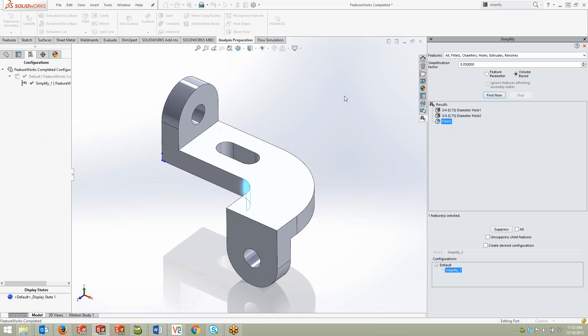This will help you shrink down your model size and the amount of features contained within the tree and gives you a nice quick way to do it. Hope you enjoyed this and tune in next time.